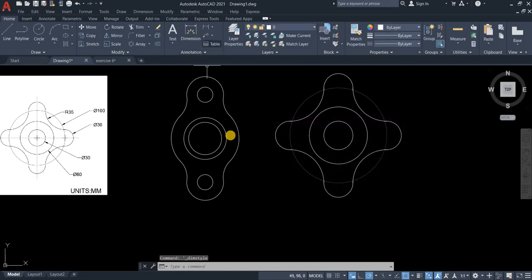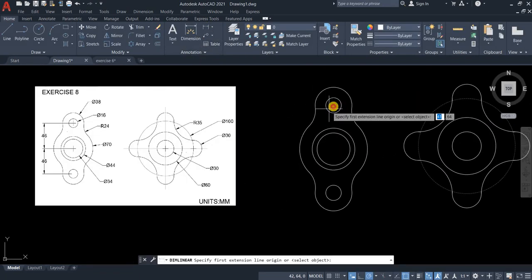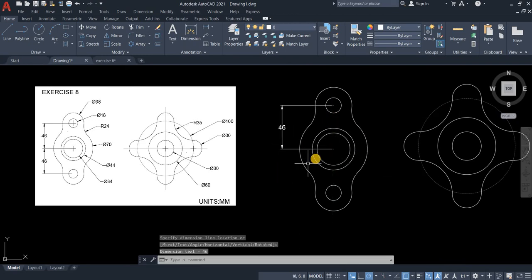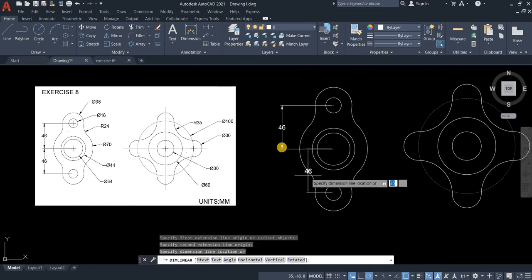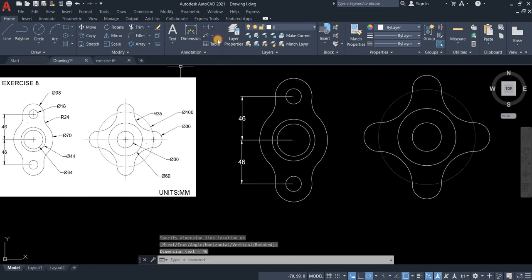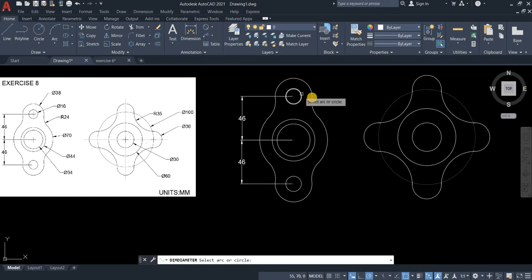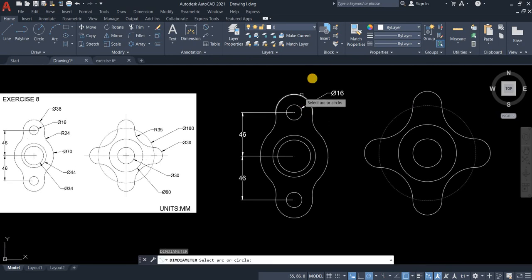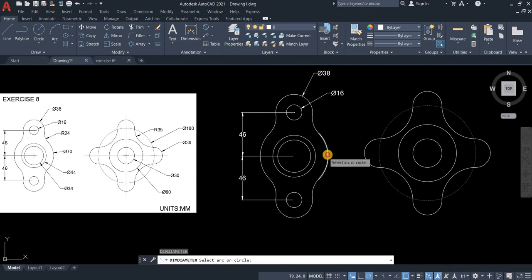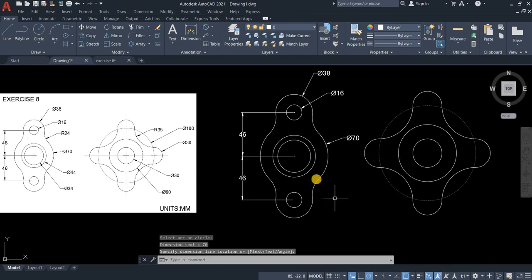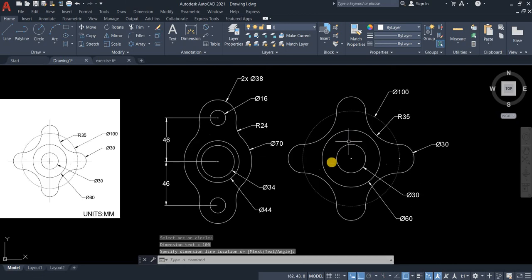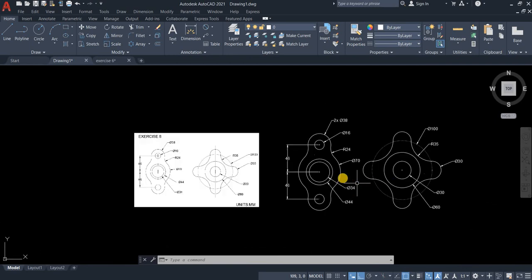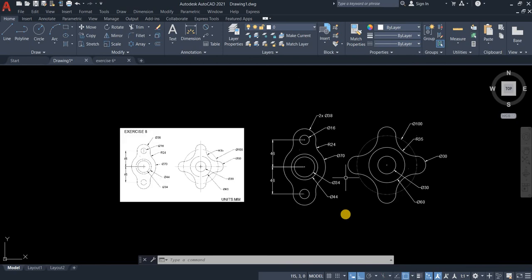And then let's get the dimension of this drawing first. Enter. Now the diameter. There you go.